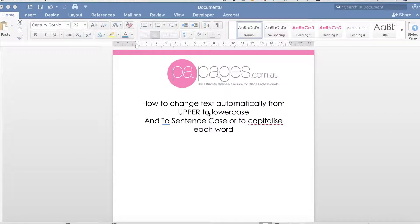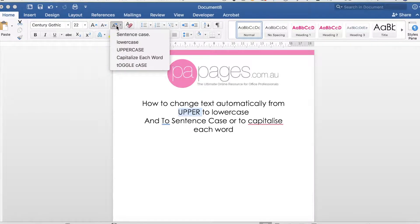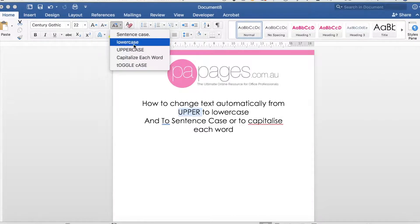To do this, all you need to do is highlight the word that you want to change, go to the Home tab, and then click on this nifty little Change Case button. You'll see a dropdown with all of these different options.